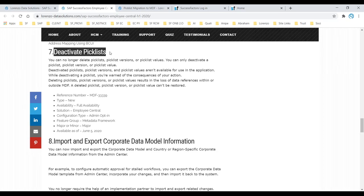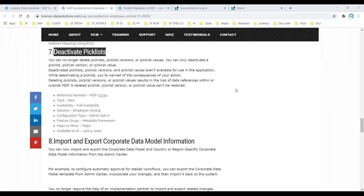The first thing is about deactivating pick lists. In Employee Central, whenever you create any custom pick list related to your employment objects, person objects, or any MDF-related pick list, we used to configure person objects and employment objects through the legacy pick list area, and generic pick lists through the Metadata Framework.